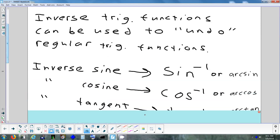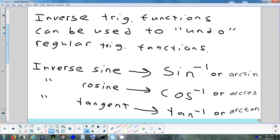The same notation applies for inverse cosine — cosine to the negative 1 or arc cosine — and inverse tangent — tangent to the negative 1 or arc tangent.